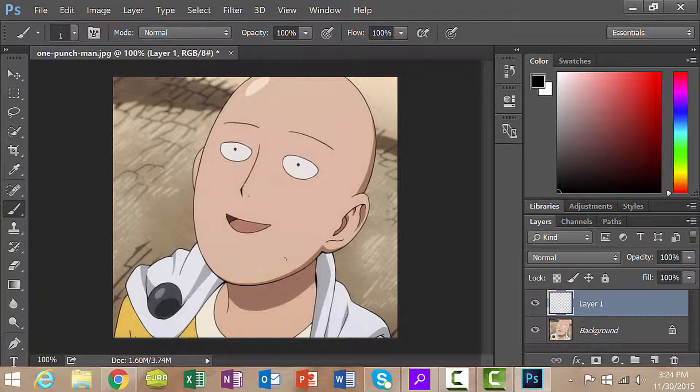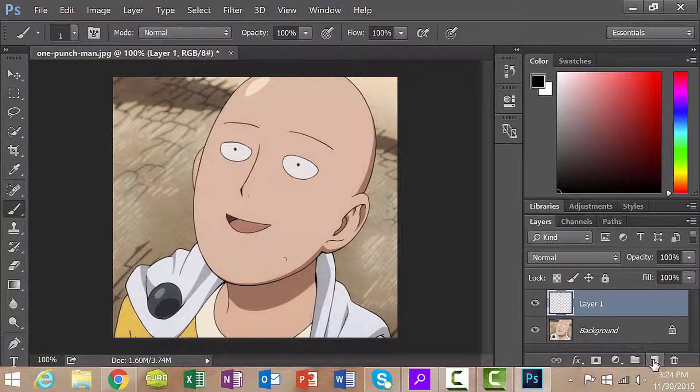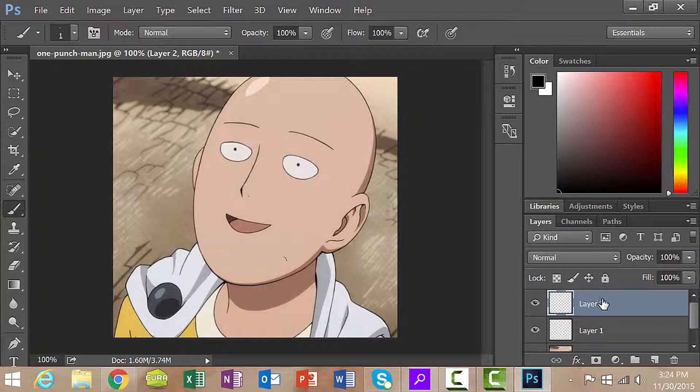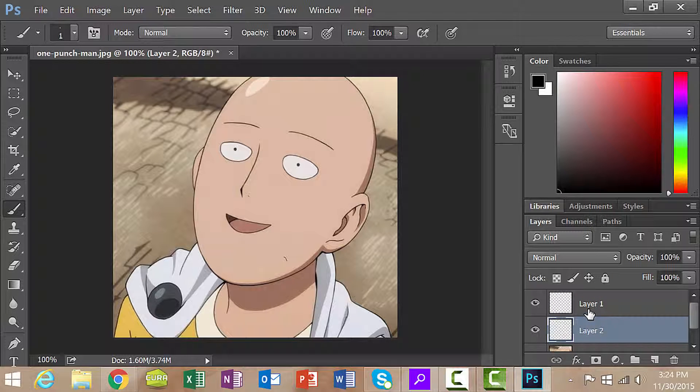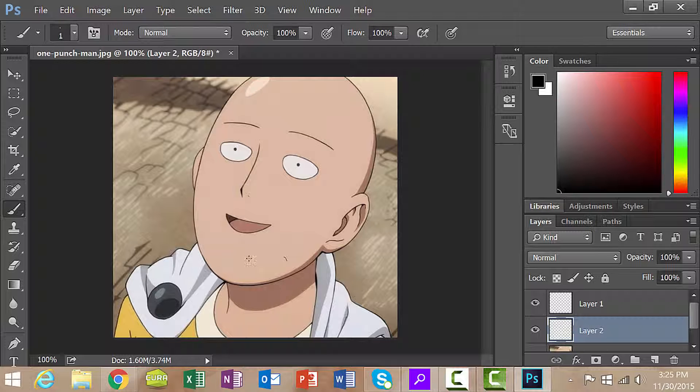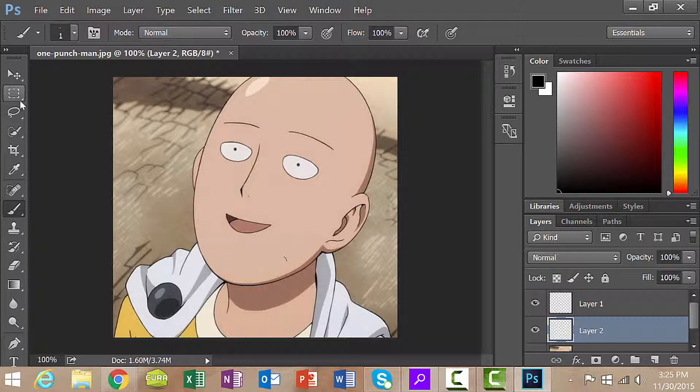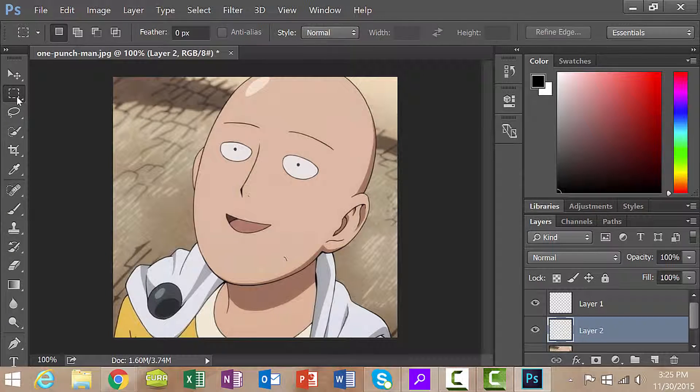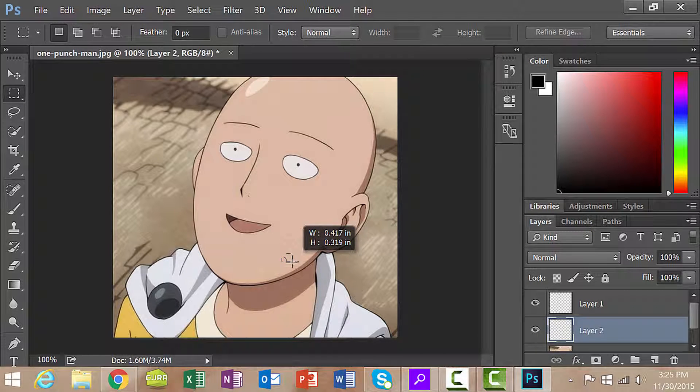Now we're going to start making that into a brush. I would like you to create another layer and grab this layer and drag it underneath the previous layer that we just created. On this layer we're going to create a white background around this piece of hair. Click on the marquee tool and draw a box around the piece of hair like that.